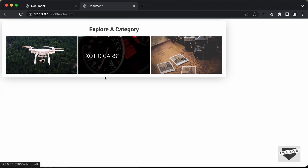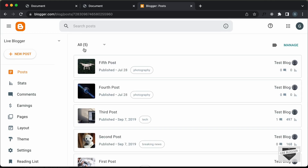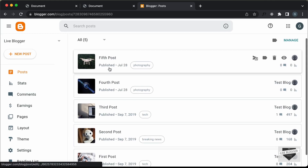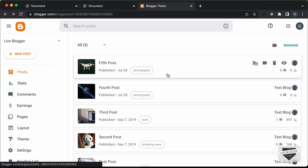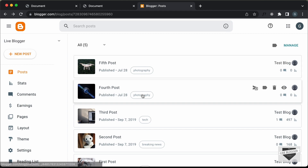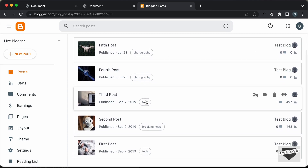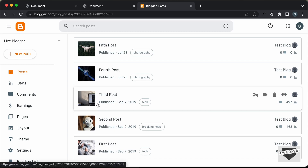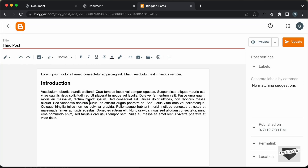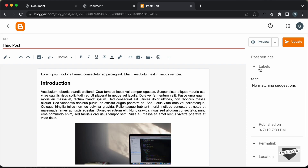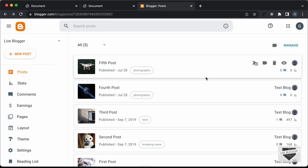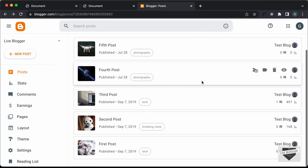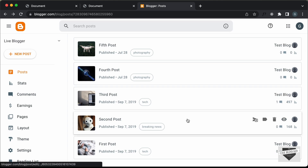Now let's add this to our Blogger website. In the Blogger dashboard, we have posts with labels like photography, tech, and breaking news. To add a label, go into a post and on the right side you'll see 'Labels' where you can add the label. In our website we have three labels: photography, tech, and breaking news.